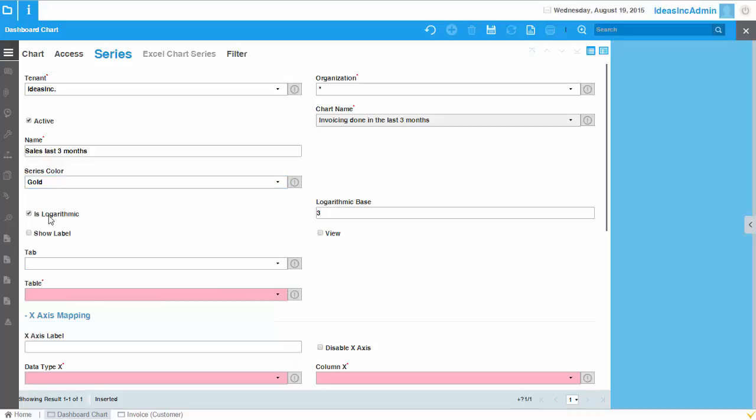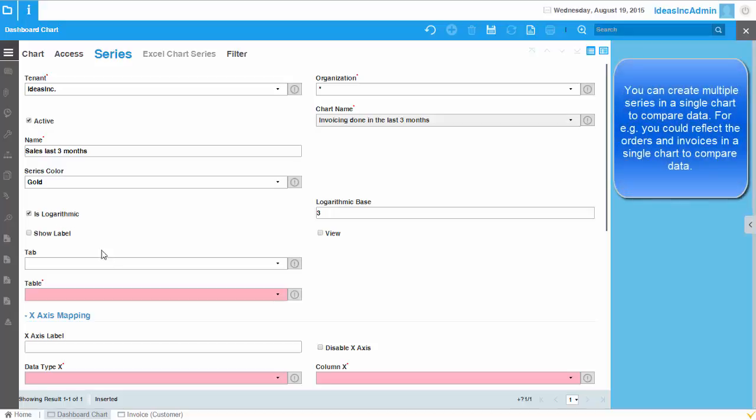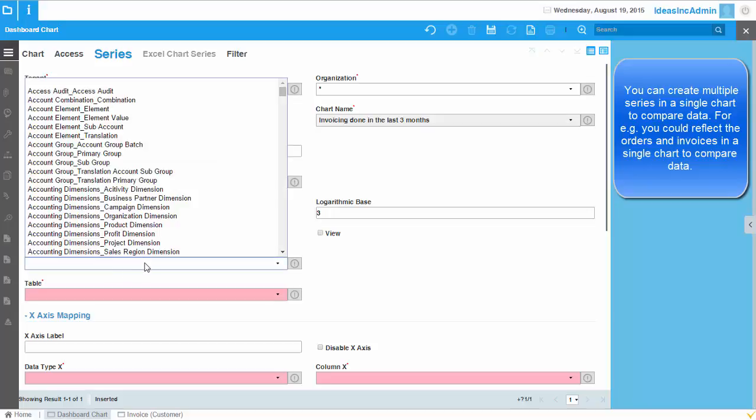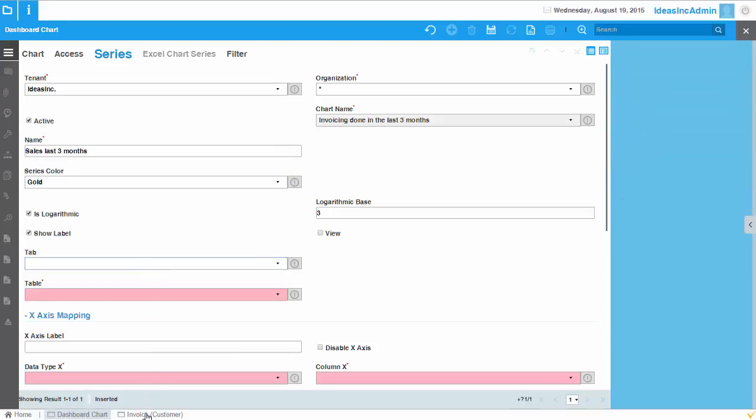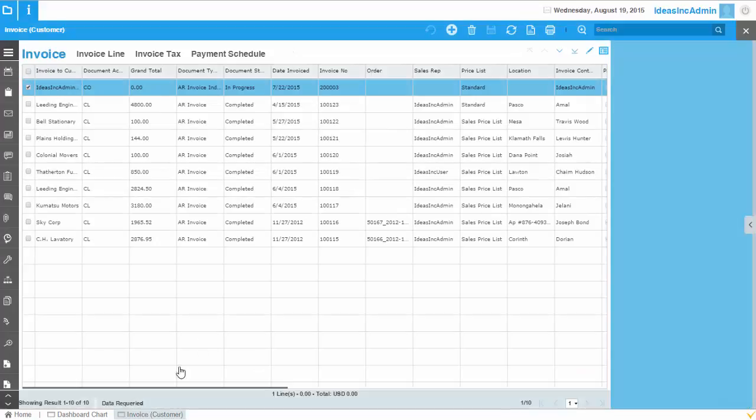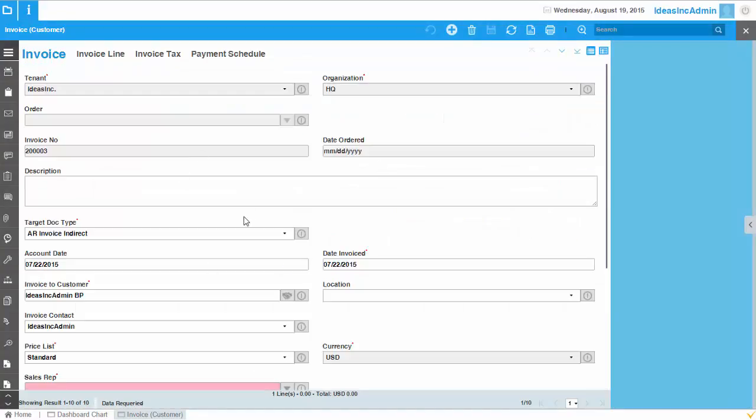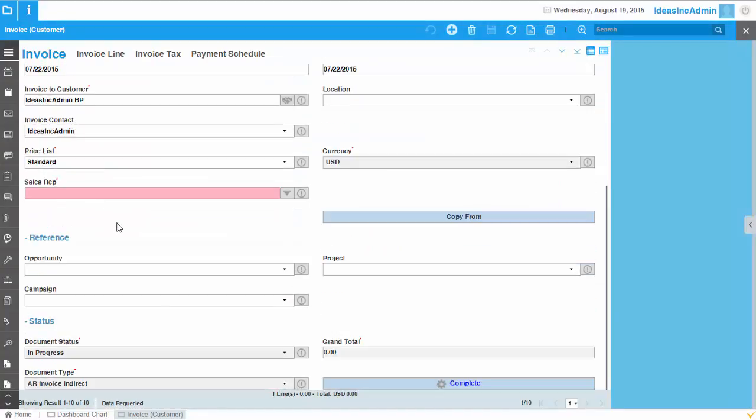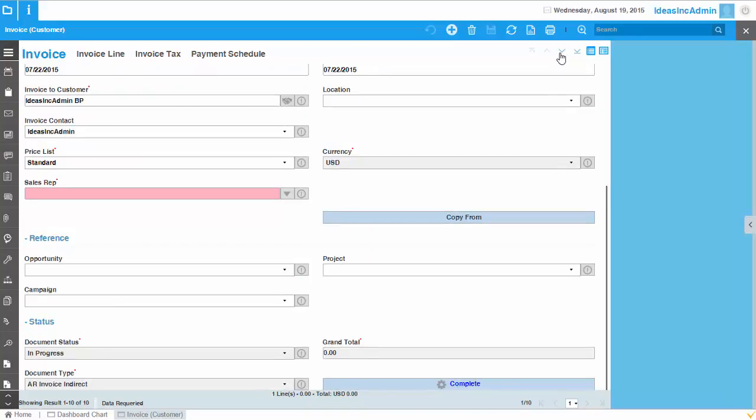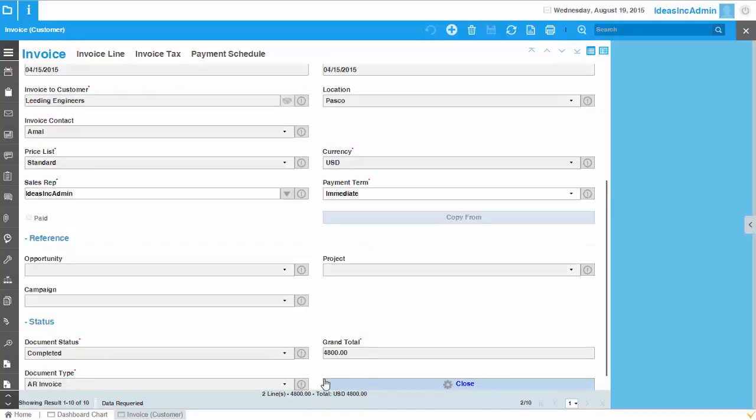It's logarithmic. This logarithmic checkbox is if you have a very high variation in the data. So the chart will accordingly adjust to that. Show labels. And then the next thing you need to define is the tab where the data should come from. And I would like to pick it up from the invoice tab here because I have all types of invoices and a grand total of each invoice here.